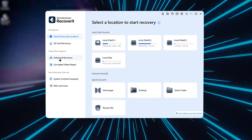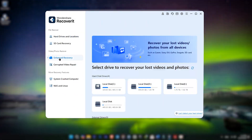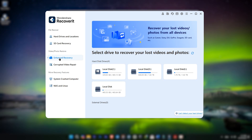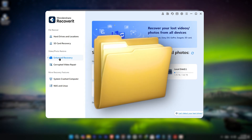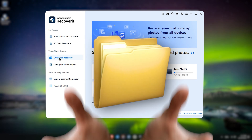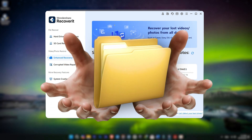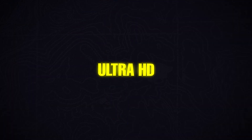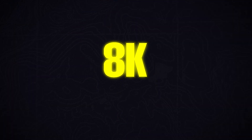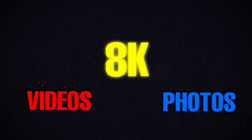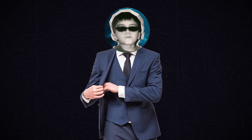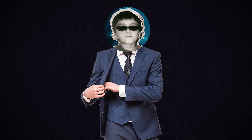Here's a great feature I really like: Recoverit has enhanced photo and video recovery. It doesn't just recover your files — it keeps them intact. You can recover Ultra HD, 4K, and even 8K videos and photos without losing any quality. So whether it's personal memories or professional footage, you're covered.